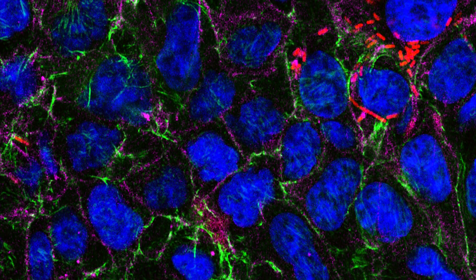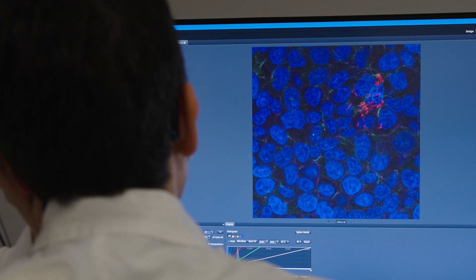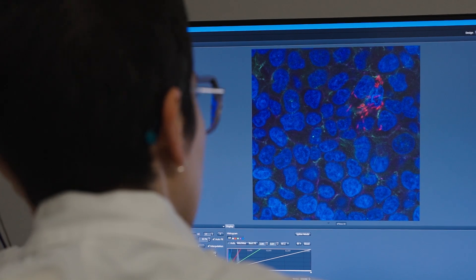AI is completely changing the world — it's revolutionizing it. And in my case, it will be for microscopy.